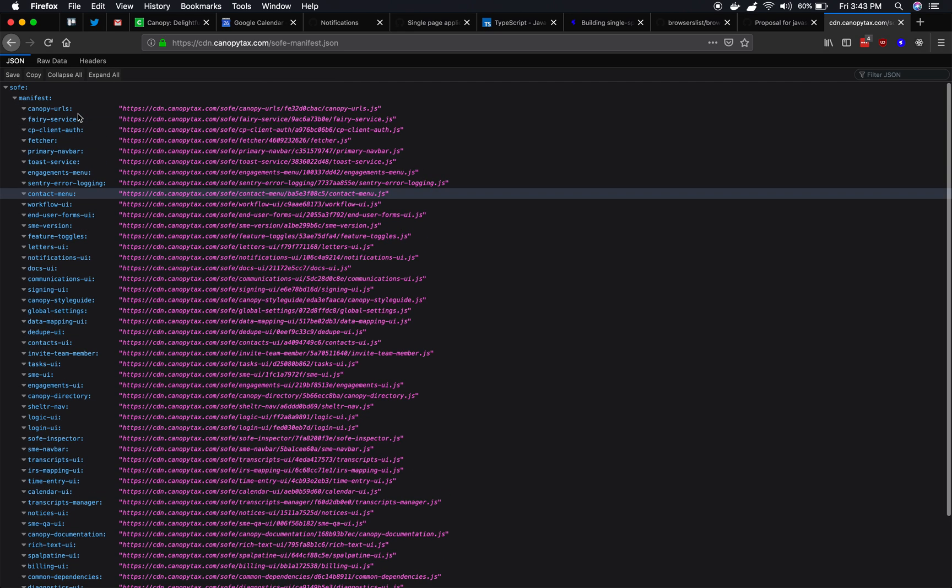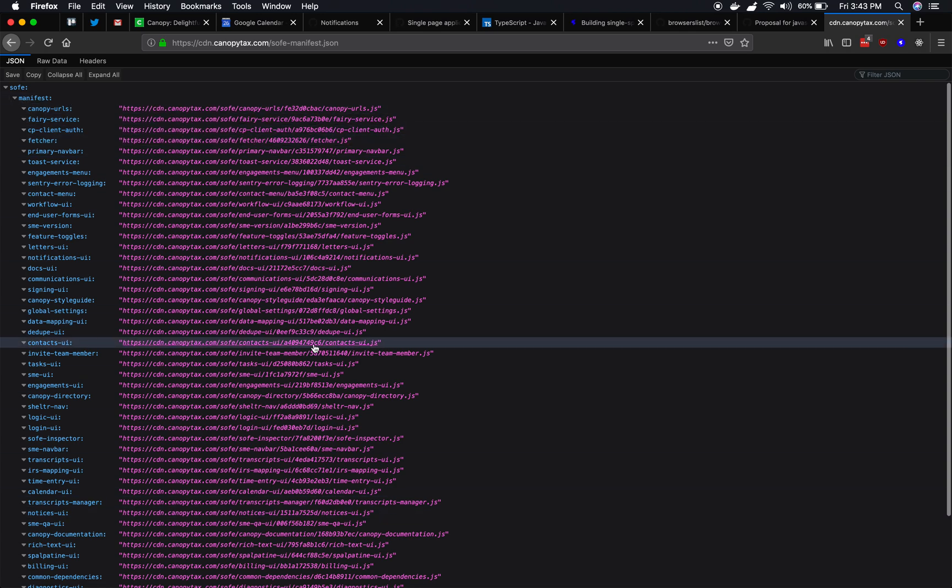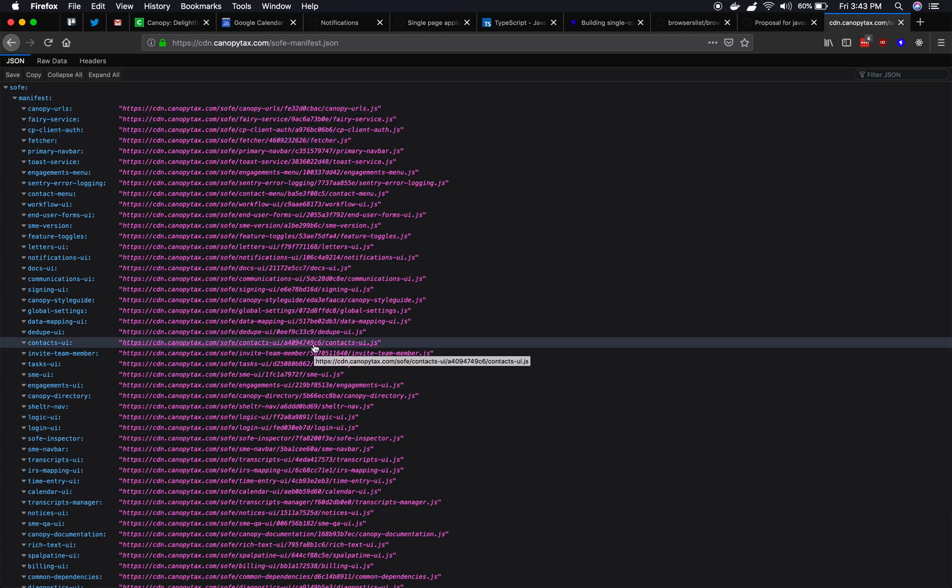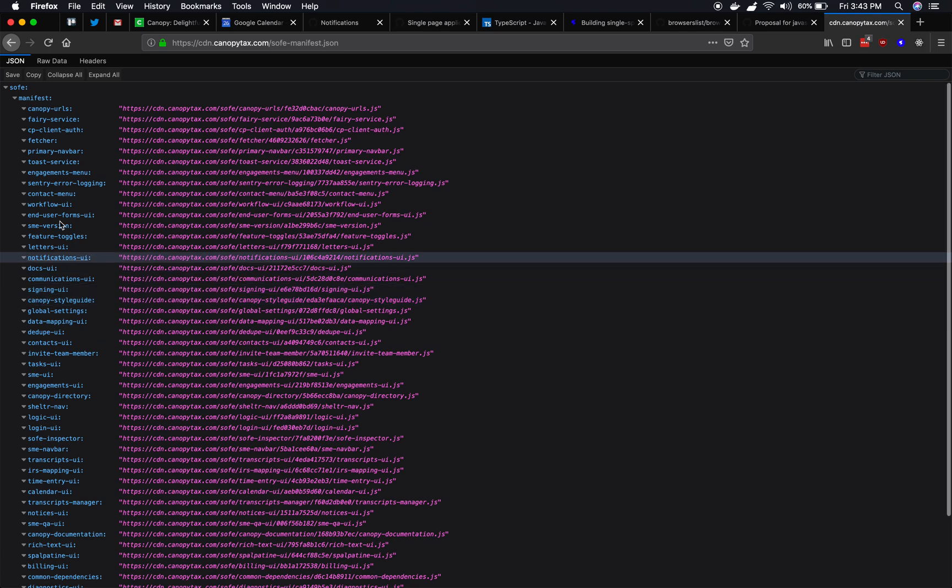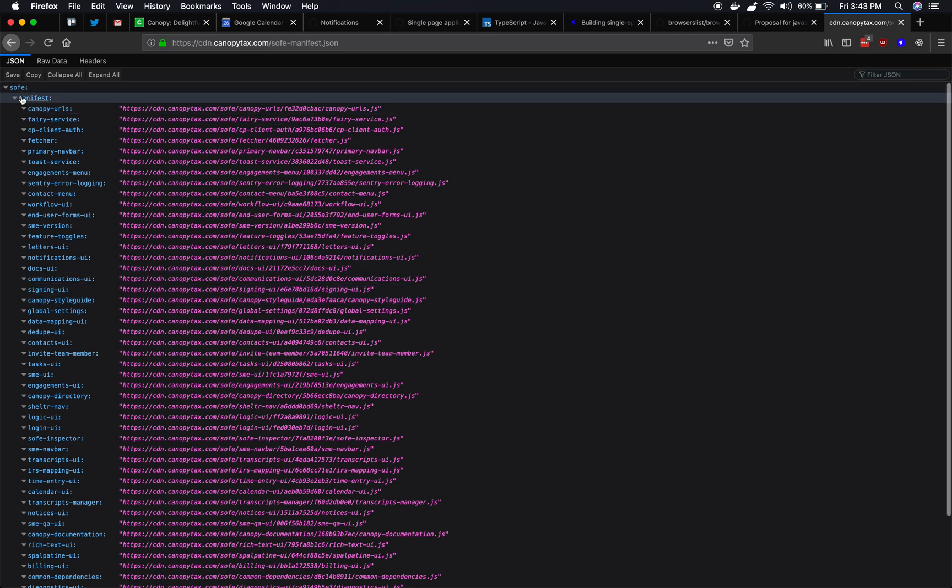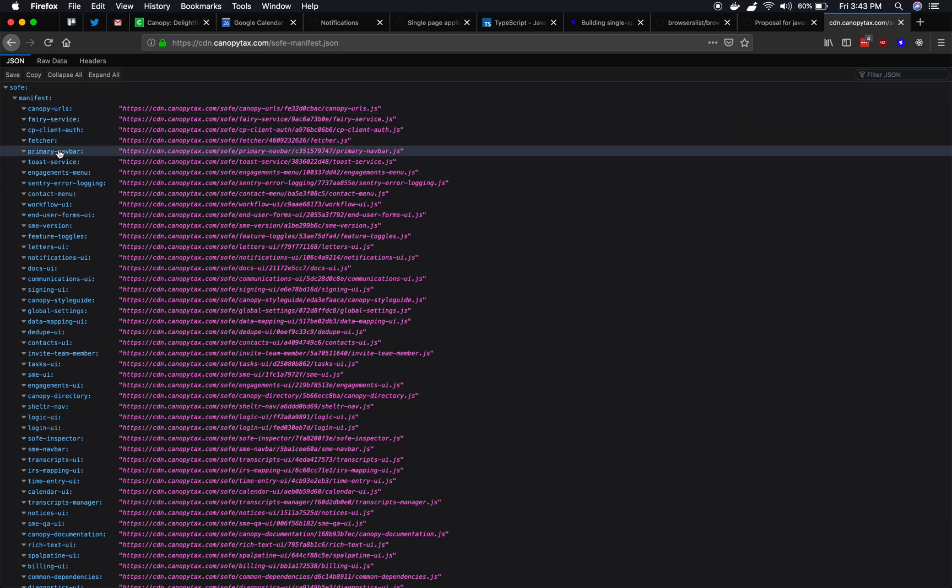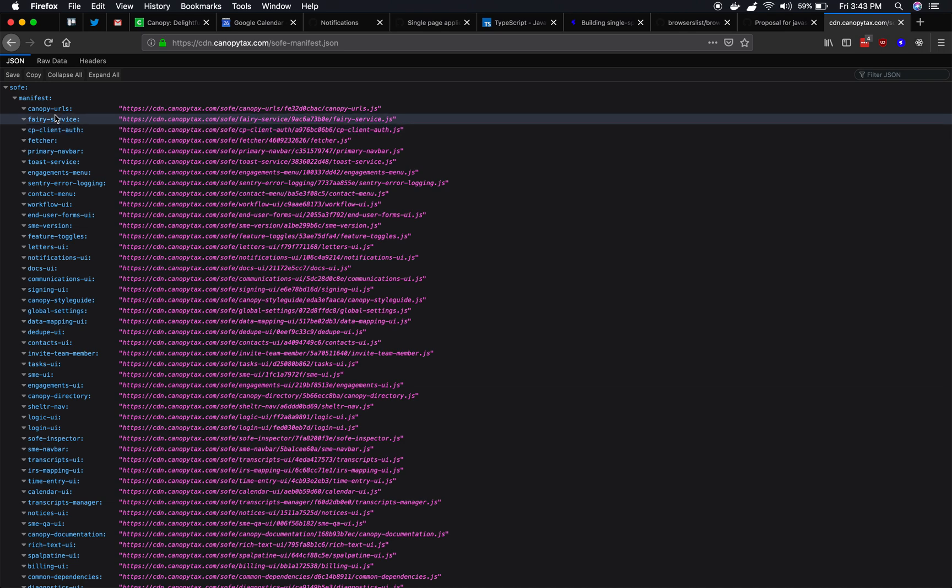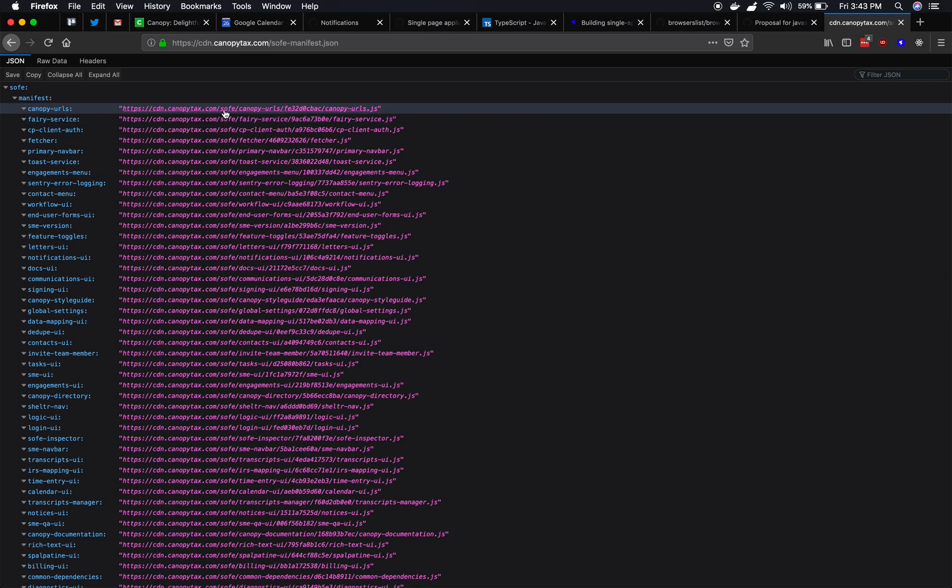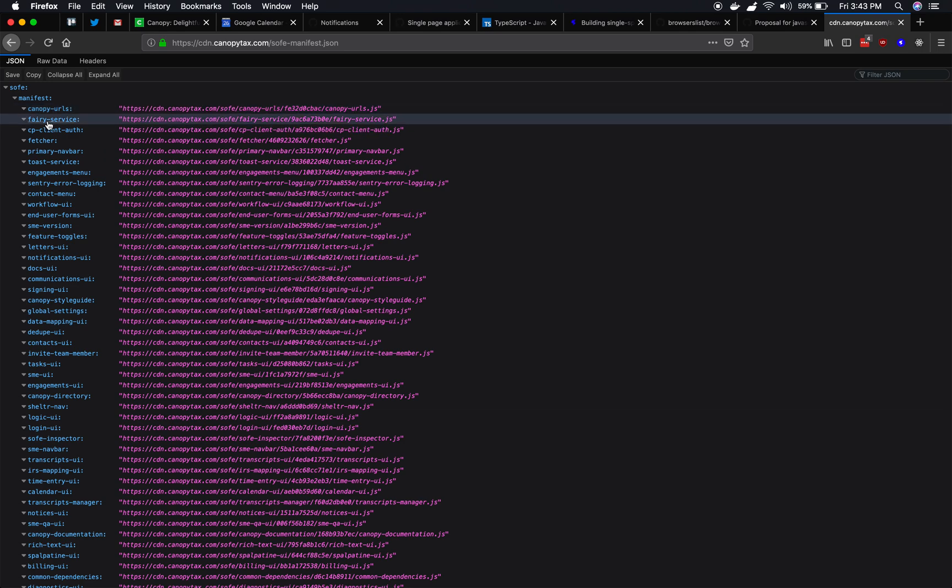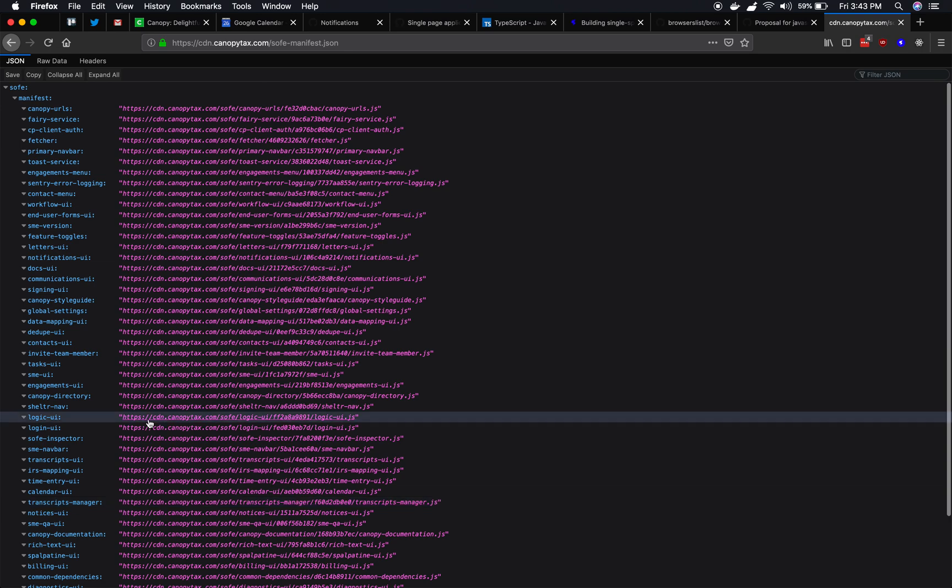And so you can see there's a whole bunch here. This is called an import map, this JSON file. And this particular import map is using an older version. If you go look up import maps, they won't have these Sophie and manifest things at the top. Instead, it will just have imports. But the idea is exactly the same. You give it a name of your module. And then you give it a URL. And then do that over and over and over again.